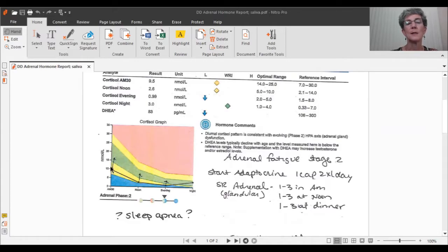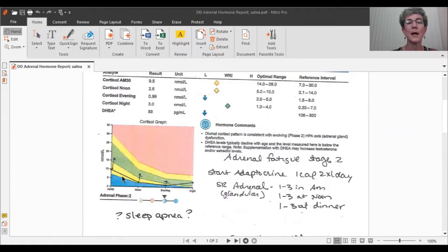So particularly if there was a cortisol at 20 in the morning, and then it went drop down to 0.6, and then 0.99, like these two are, I'd be thinking definitely there's some sleep apnea. In this case, I'd be wondering about it, number one, because the morning one still had a bit of a burst.